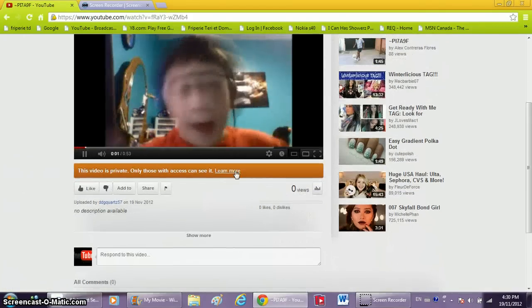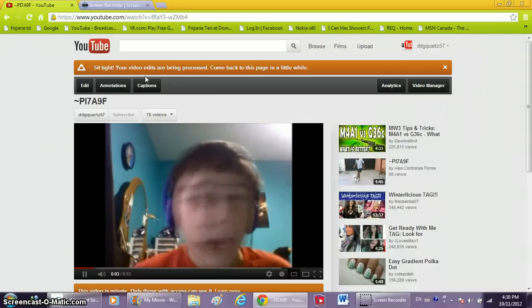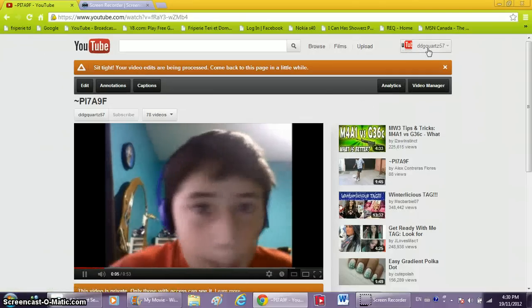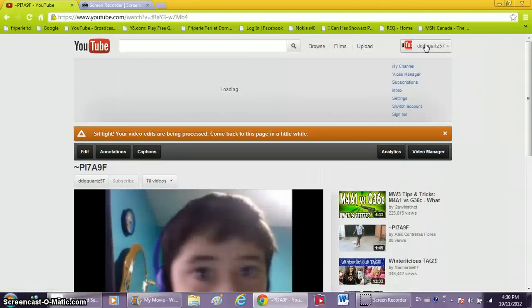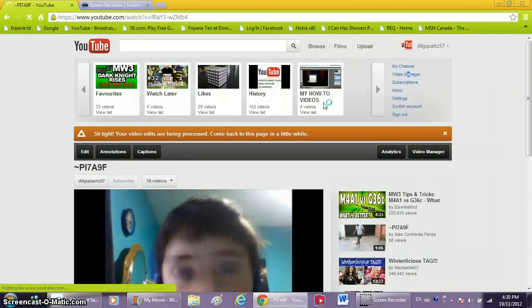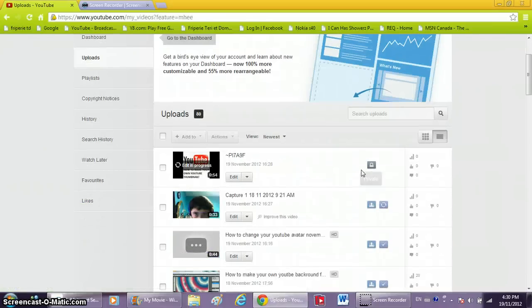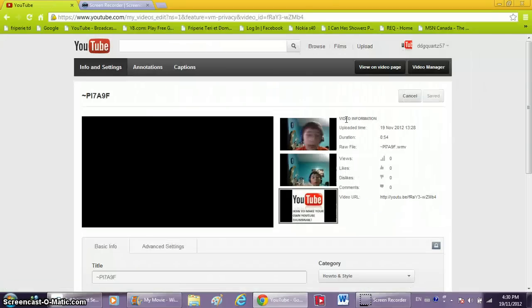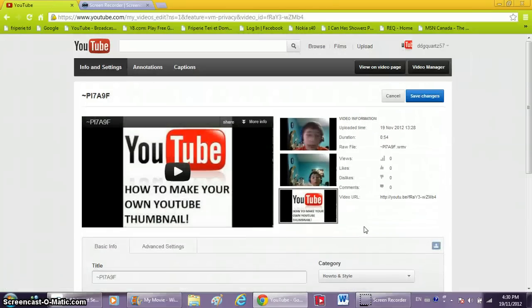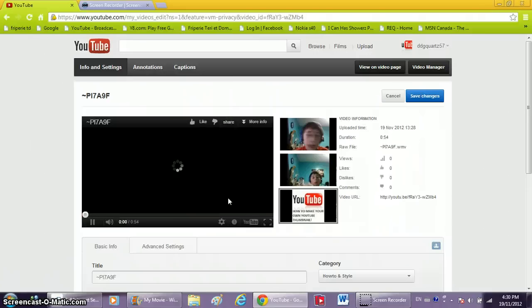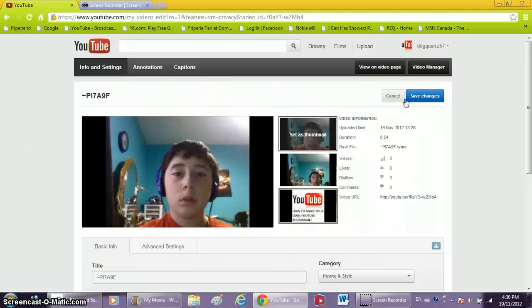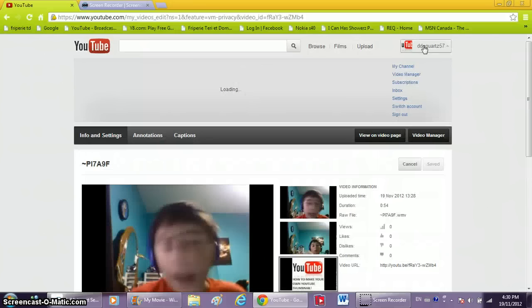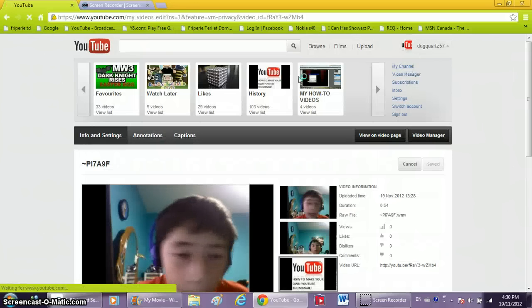Input, save. Takes a little while. Video's private, so then you want to go to your video, video manager, make it public.